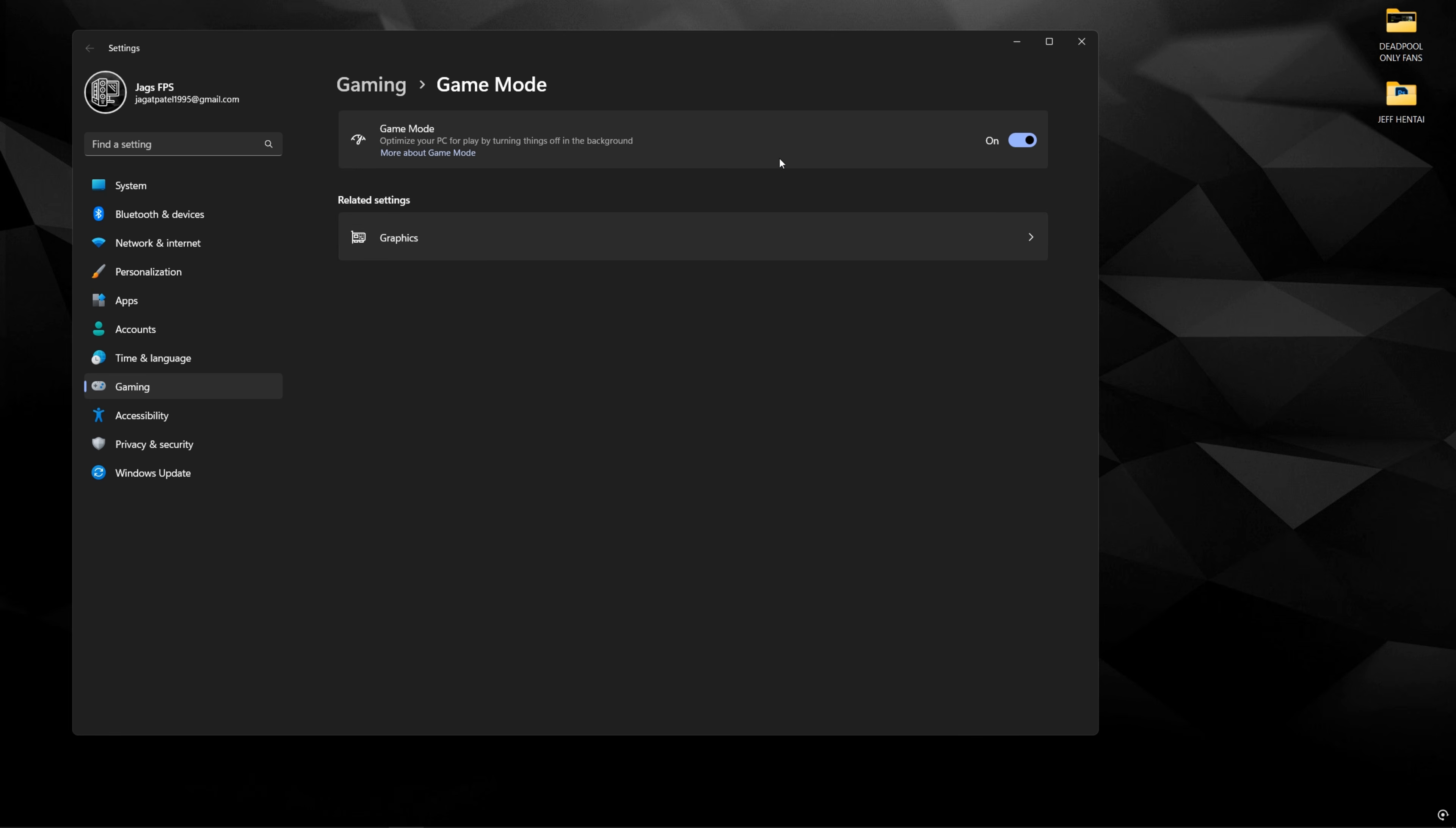This is going to help prioritize your games as a foreground task and shut down a lot of the background telemetry that could be taking up some game resources. And also, it helps with core parking if you have a dual CCD CPU or a higher core Intel CPU where it schedules the cores accordingly to what it needs.